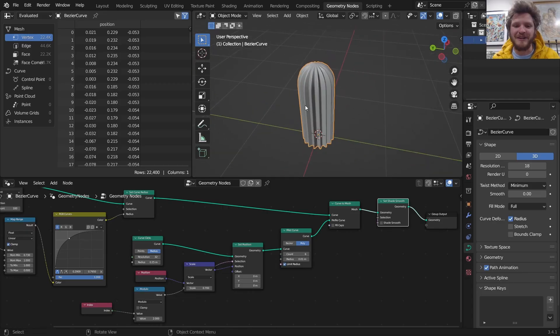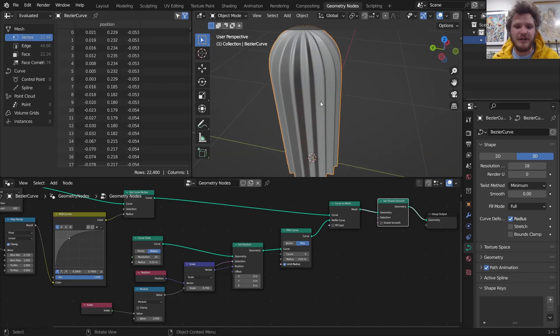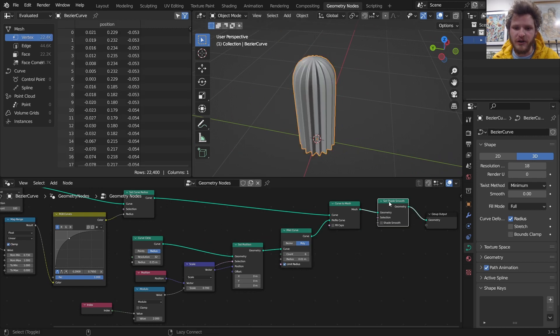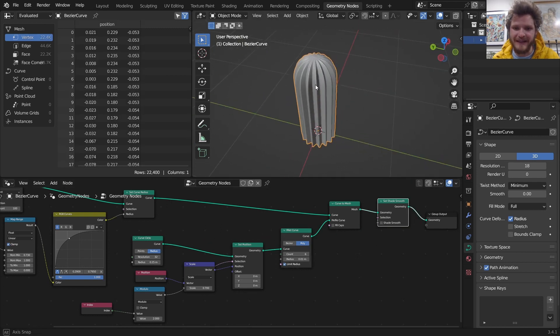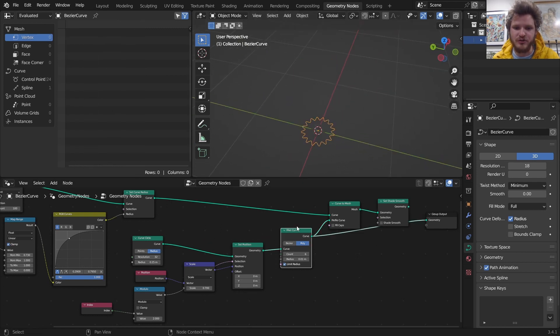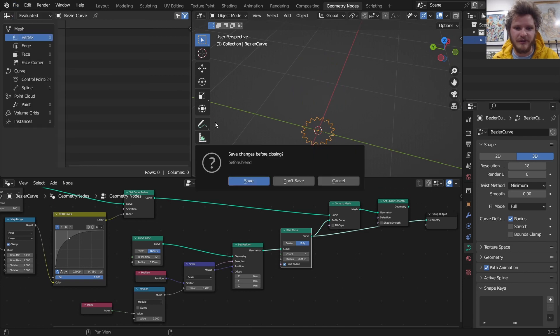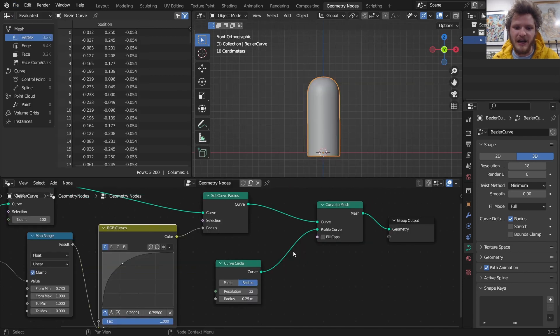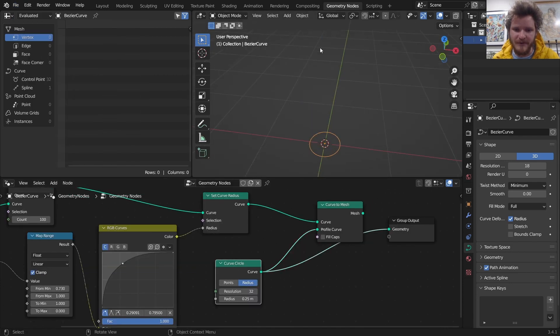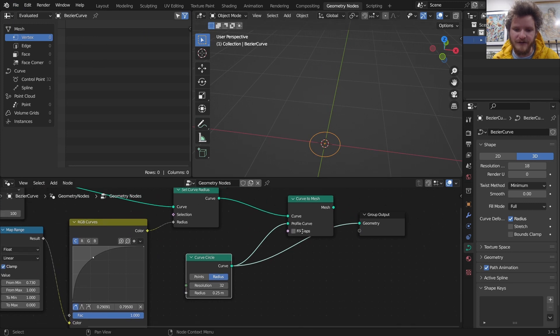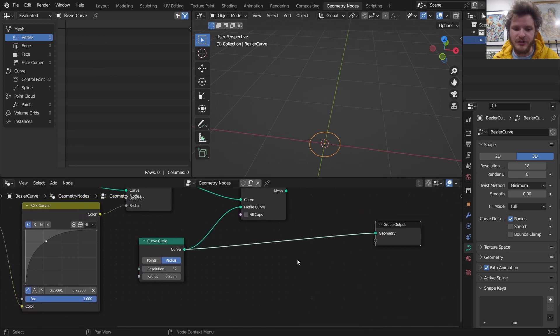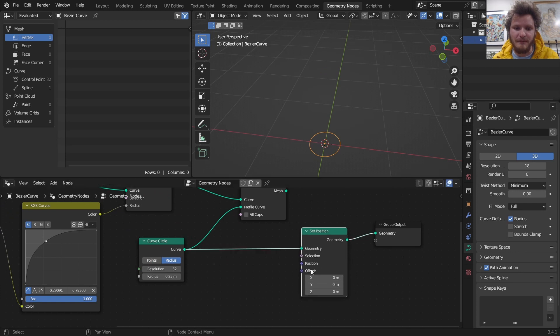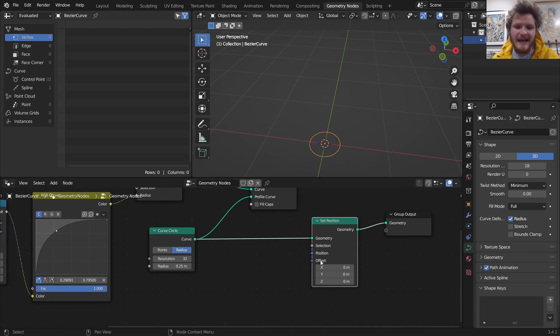So this part we get more of the cactus-looking shape by sweeping a star instead of a circle along our curve. Let me show you how to make this star. Let me just open the project. What we have so far is a curve and a circle sweeping along that curve. To make that circle into a star, here's what we're going to do.